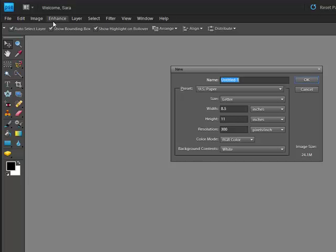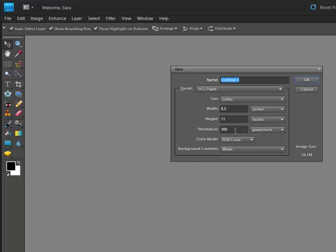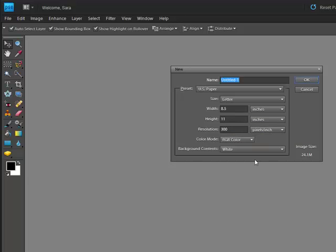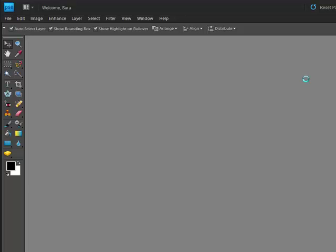Type in your dimensions, 8.5 inches wide by 11 inches tall, with a resolution of 300 pixels per inch. Use RGB as a color mode and make the background contents white, then click OK.